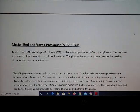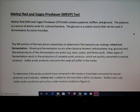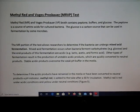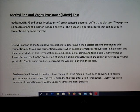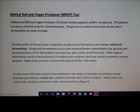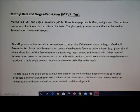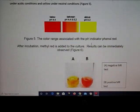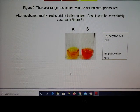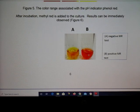Some other types of tests are called methyl red and Voges-Proskauer, also known as the MRVP test. The MR test is used to detect mixed acid fermentation. A positive result will be red — so mixed acid fermentation positive for methyl red is indicated by a red color.